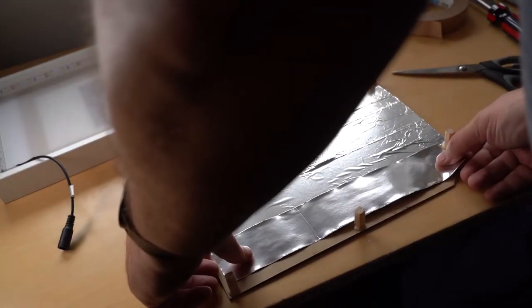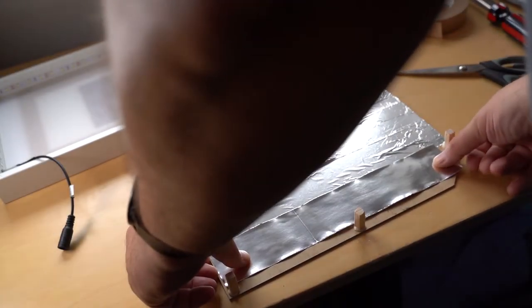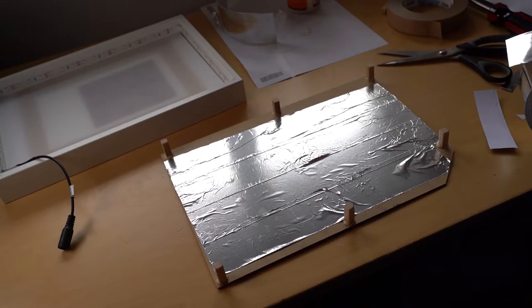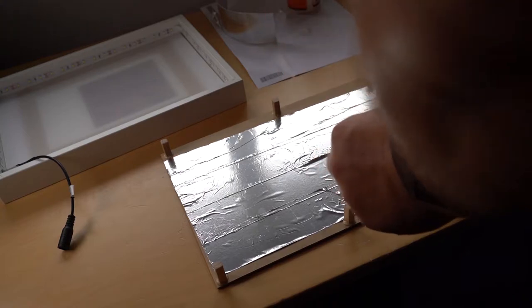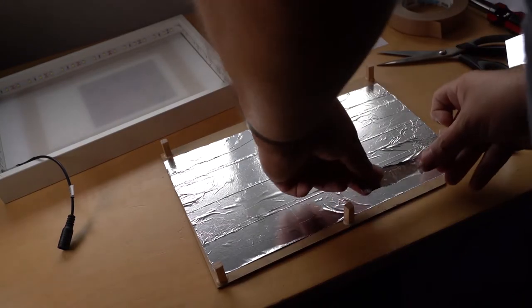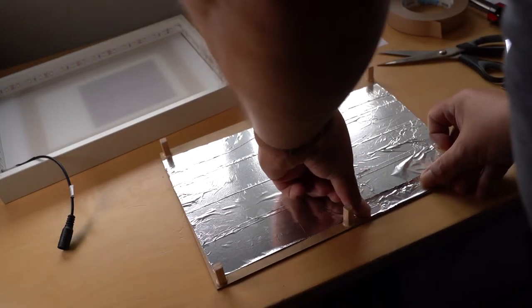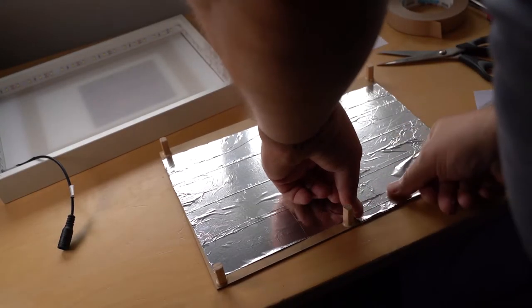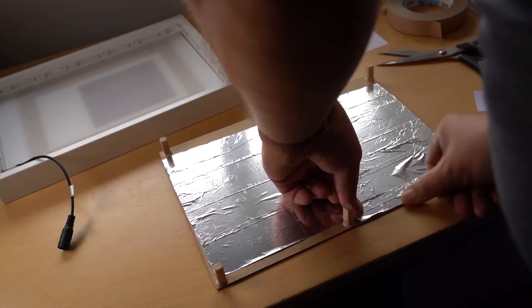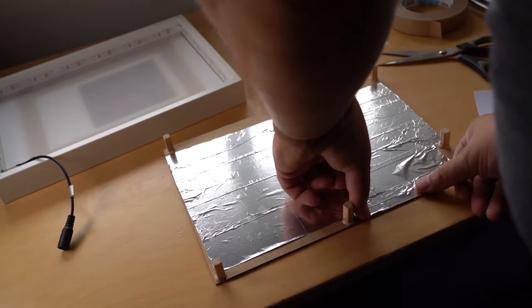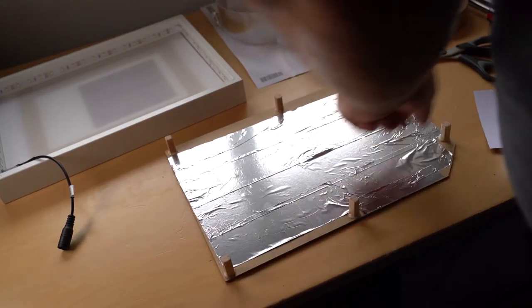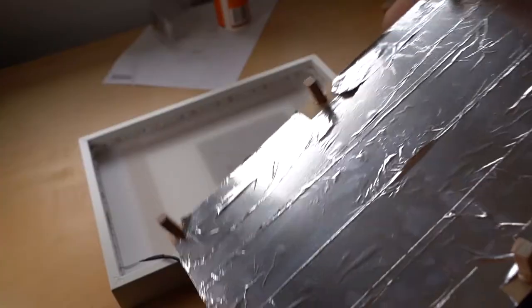Once everything is dry, cover the backing board with silver foil tape. We're going to use this so that the light is able to be reflected back through the Perspex and through to our picture at the front.